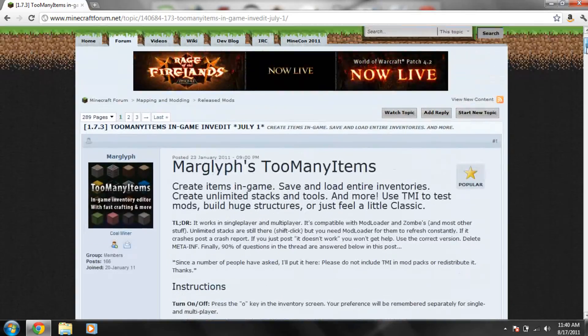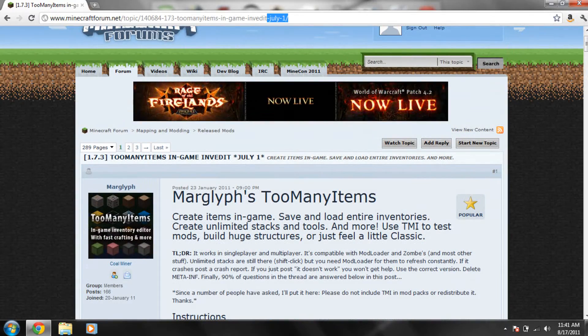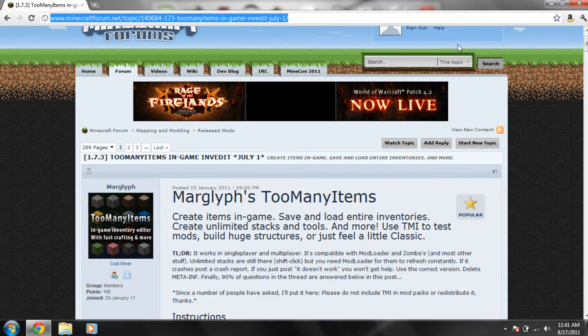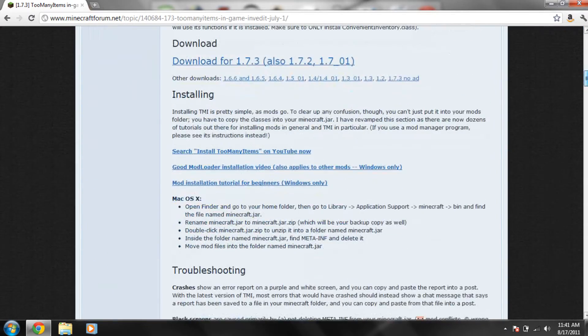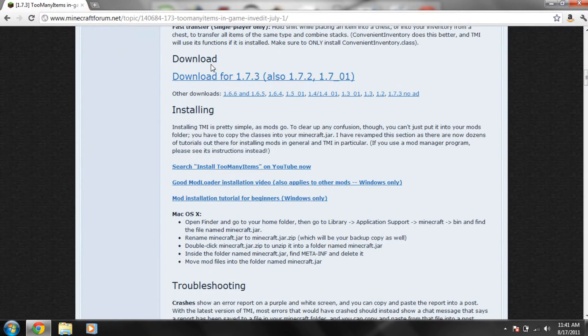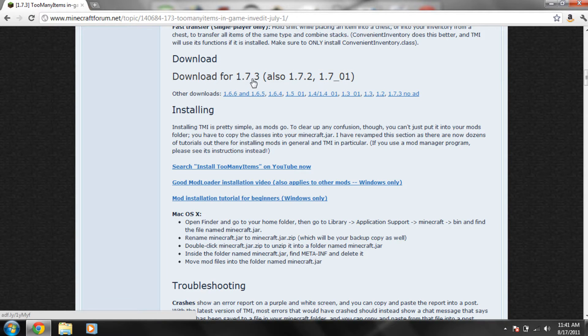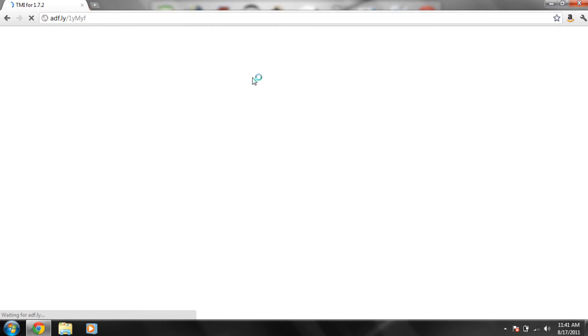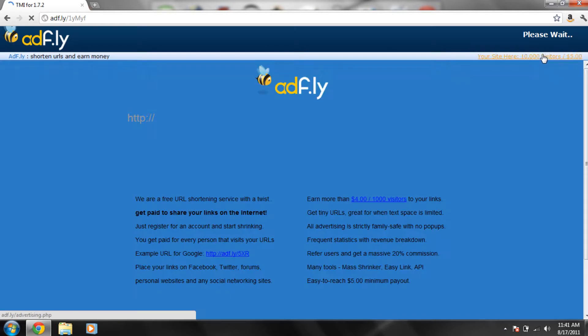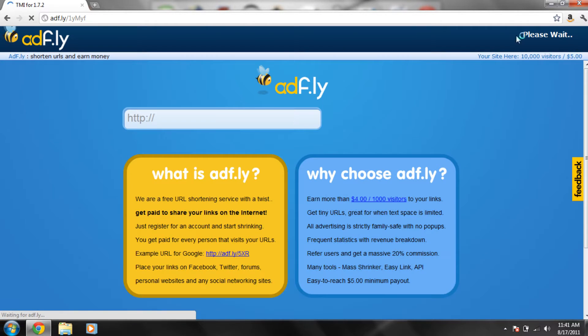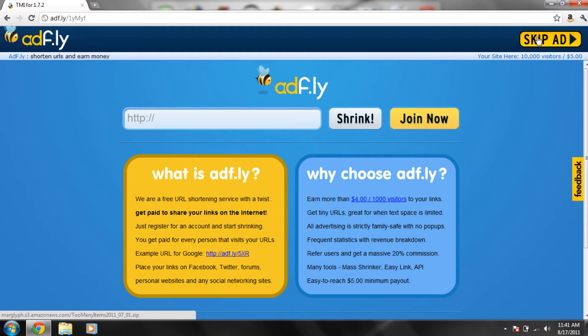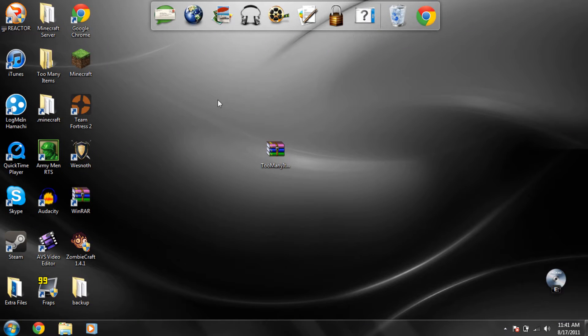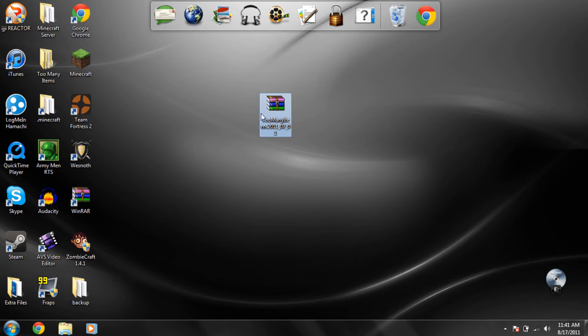So basically click on the link in the description, it'll take you to this page right here and then look for the download. Since I'm playing at 1.7.3 I would click this. And then you would wait the 5 seconds or whatever and click skip ad. I'll wait for it just so you can see. Skip ad, you would click that and when you do that it will immediately download something that looks like this, it's a zip file thing.